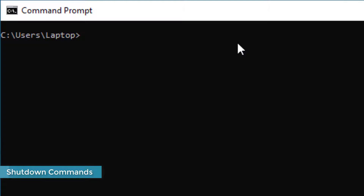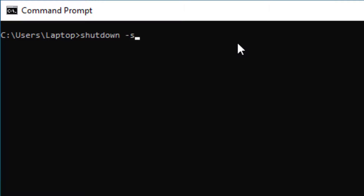You can use a number of shutdown commands in Command Prompt. Typing 'shutdown /s' will shut down your computer. Using the '/r' switch will restart the computer, and 'shutdown /l' will log your session off. A useful combined command is 'shutdown /r /f /t 0' — the /r restarts, /f forcefully closes any running processes, and /t 0 specifies zero seconds wait time, so the computer restarts straight away.